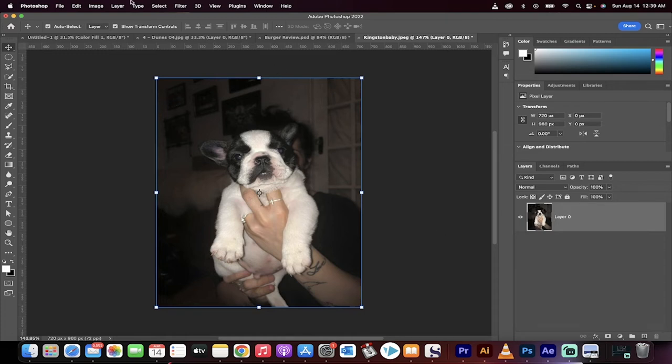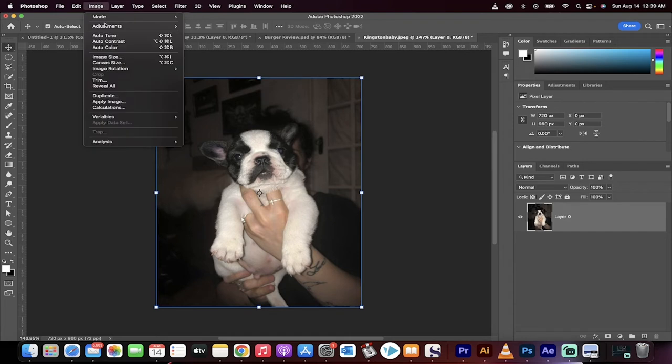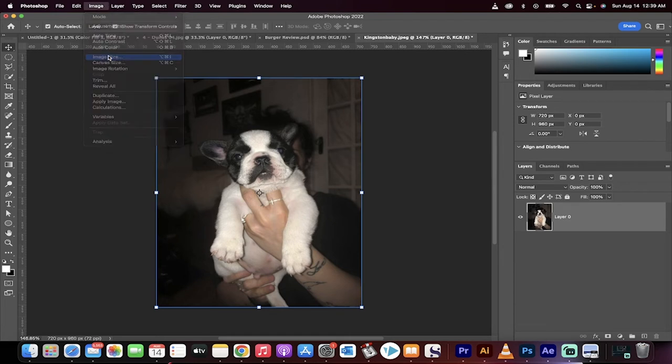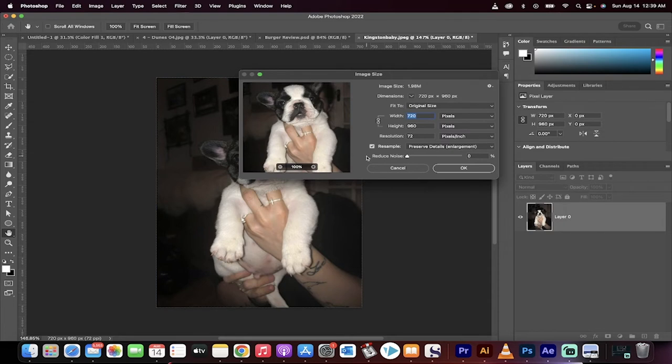Now we're going to go up to Image, Image Size. So we're going to go here to Image and then we're going to go to Image Size. And then very, very carefully, don't change the width or the height. You need to change the resolution.